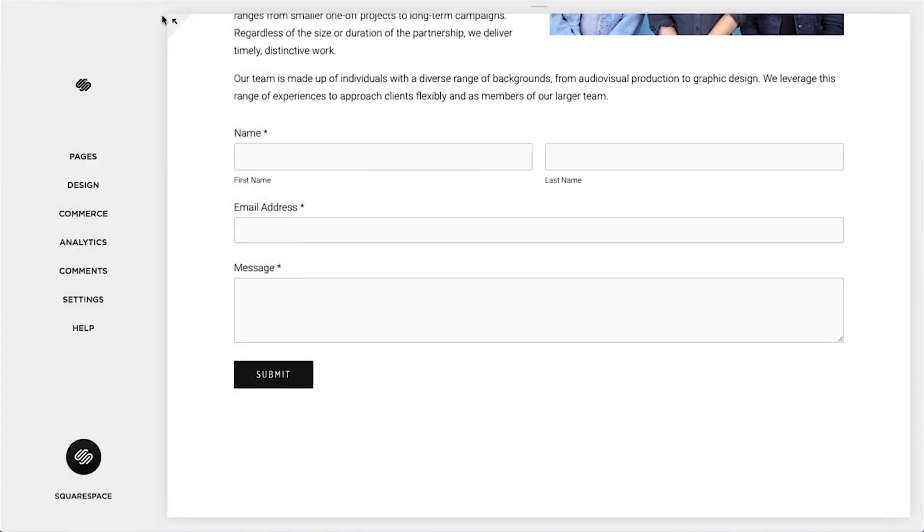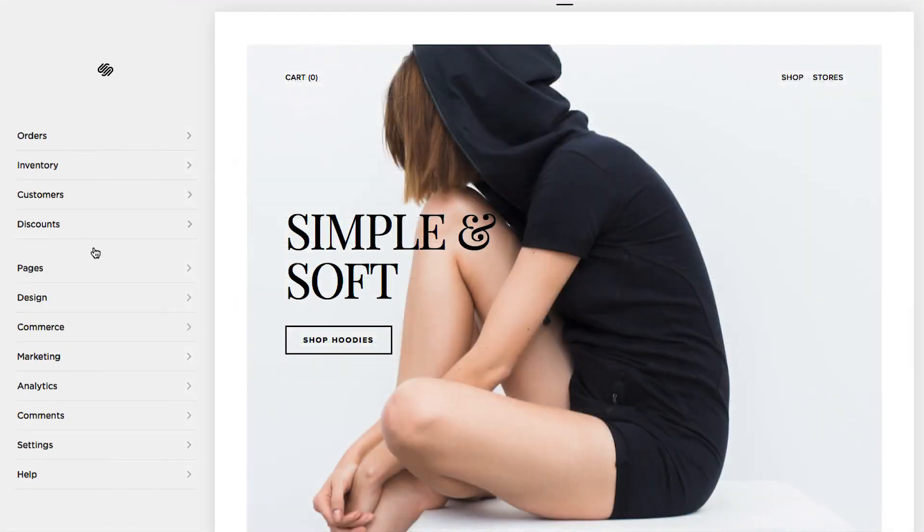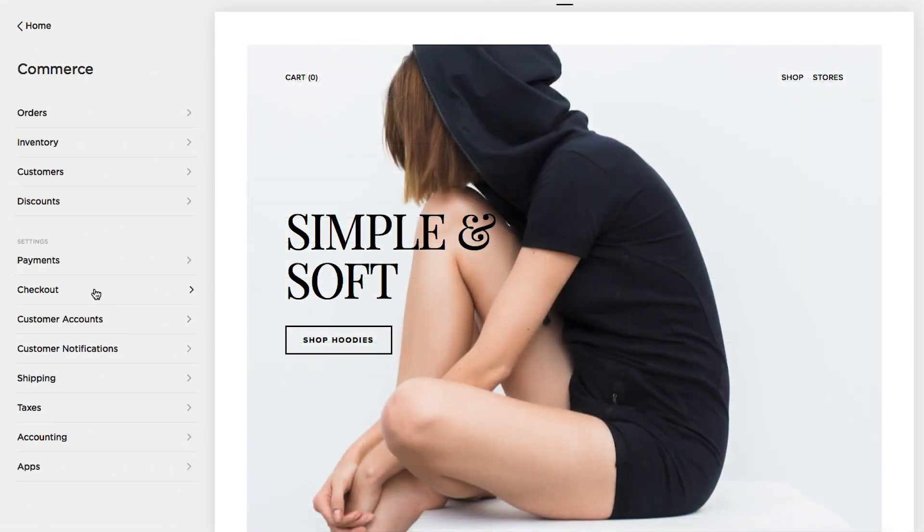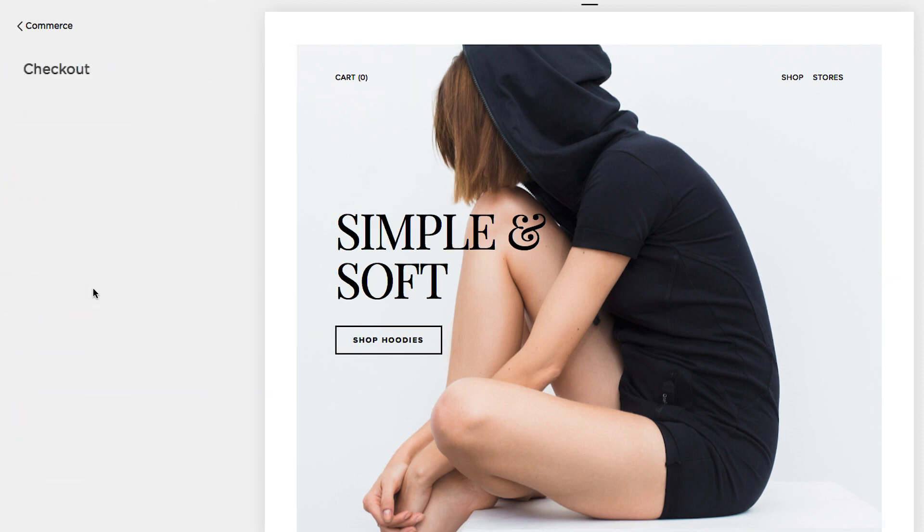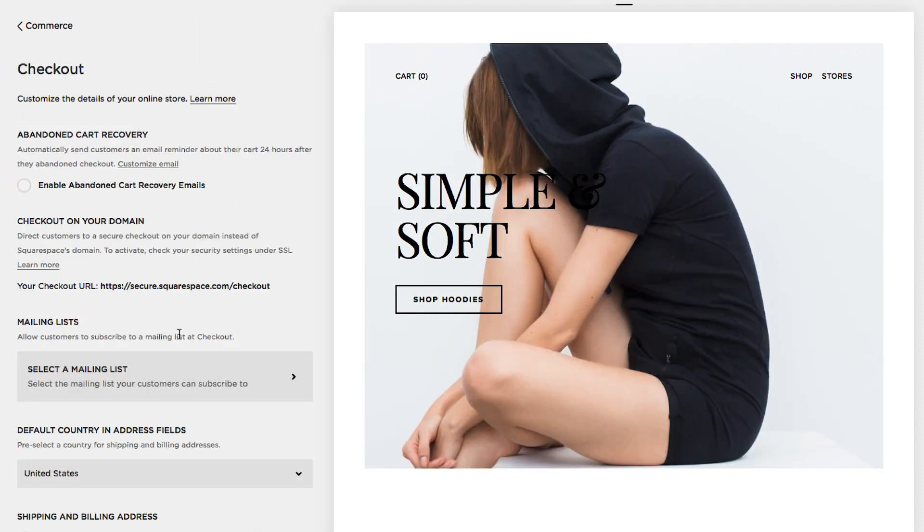You can also connect your commerce checkout pages join our mailing list option to a MailChimp list.